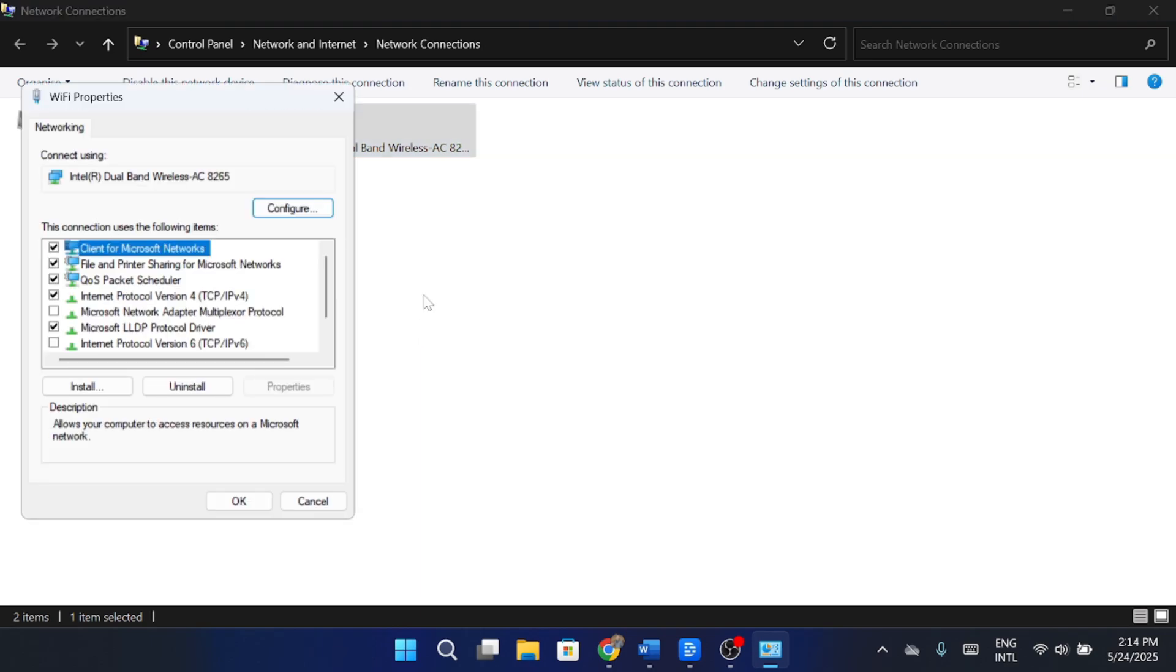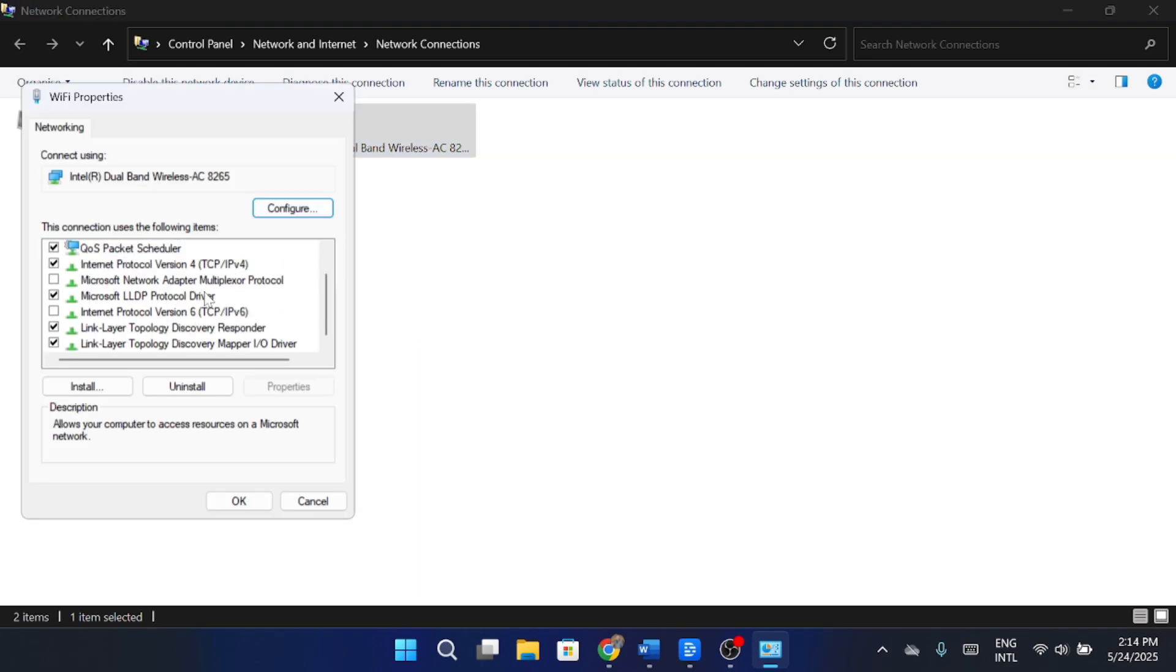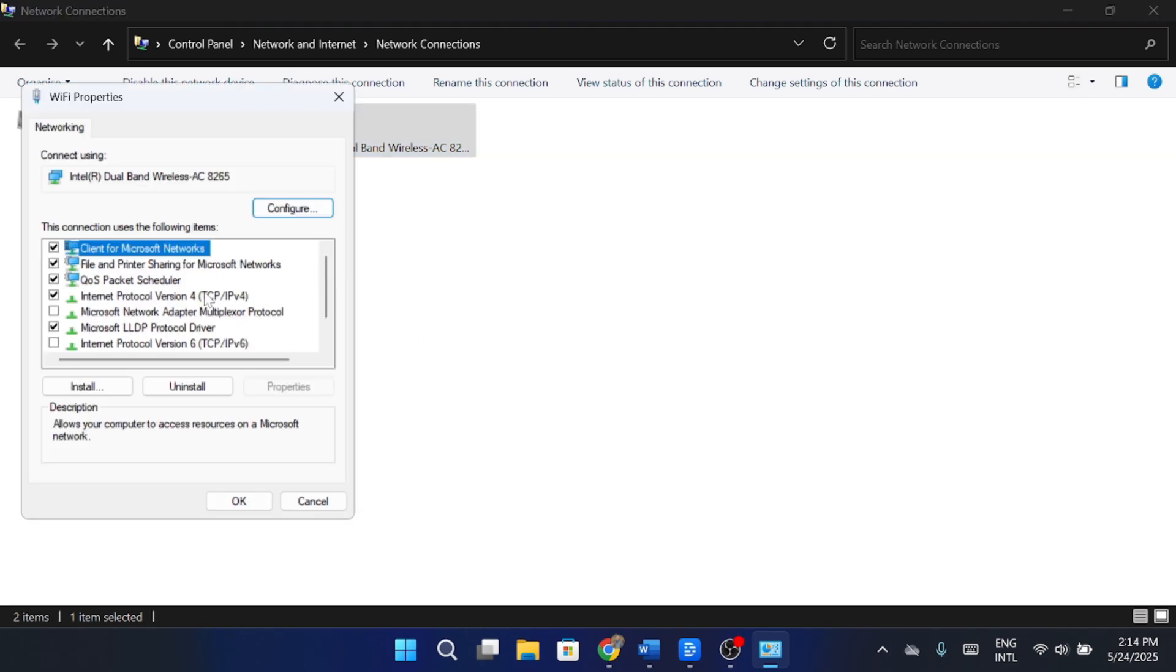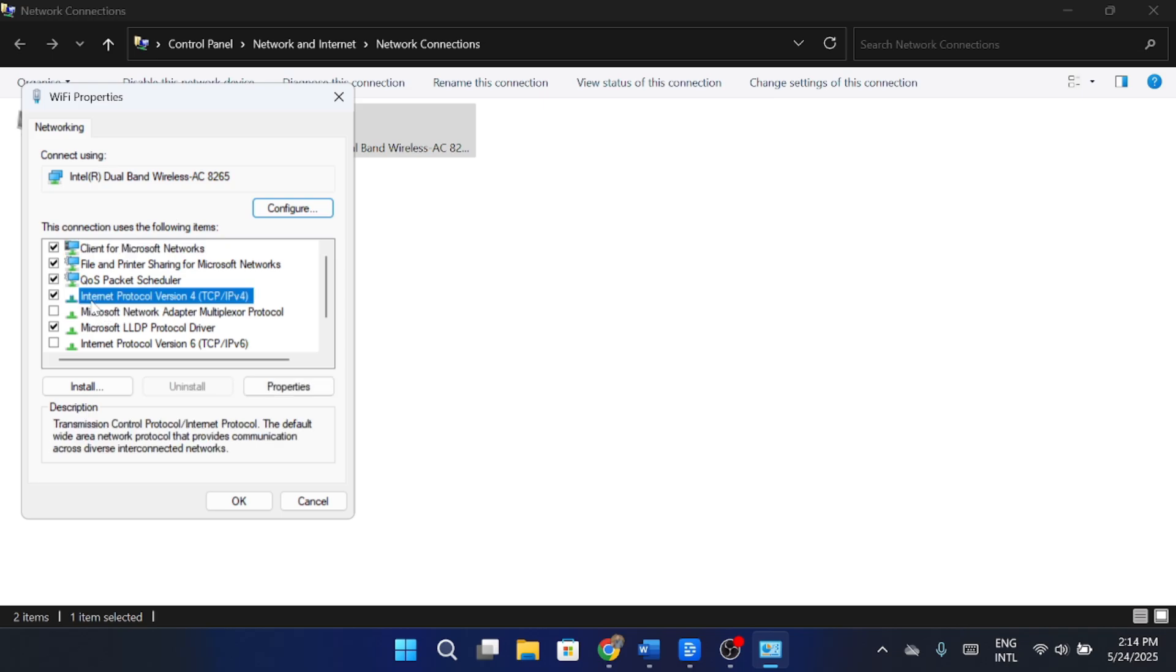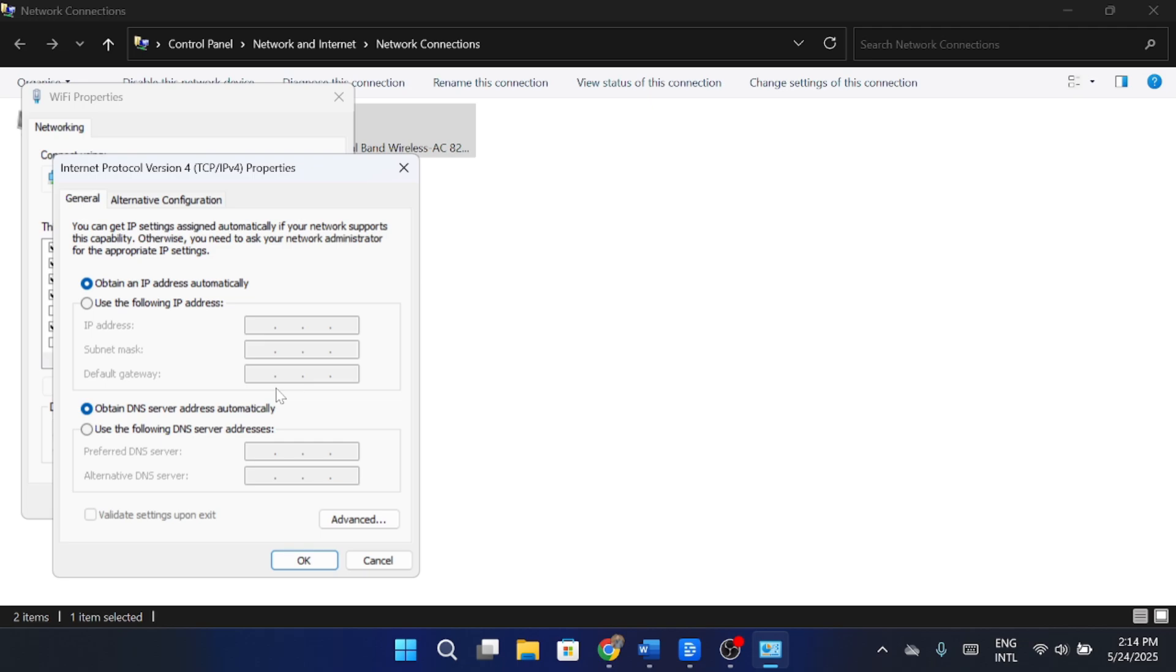Now scroll down and find the option that says Internet Protocol Version 4 (TCP/IPv4). Click on it and then hit Properties. In the new window, change your DNS settings from automatic to manual.